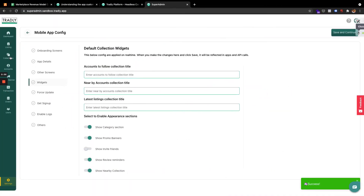You can create your custom widgets from collections as well — collections is another topic we'll cover later. There's also a review reminder feature: when somebody purchases an item and hasn't reviewed it yet, it will remind them.